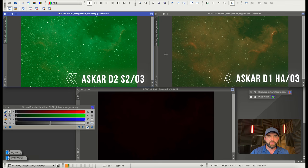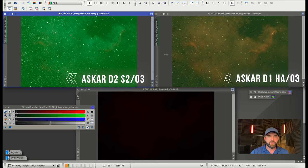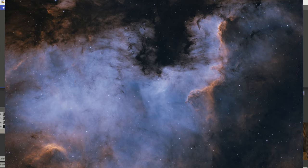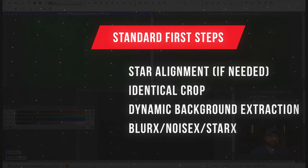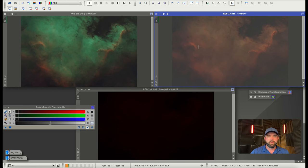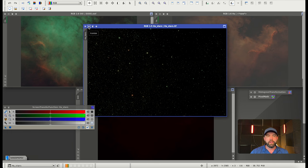Here we are in PixInsight. I have the S2 filter with the O3 on the left and the HA03 on the right. I had to problem solve—we're trying to get to this actual SHO image. The first thing I did was our normal pre-processing: dynamic background extraction, blur exterminator, noise exterminator, and star exterminator. That got us to right here.